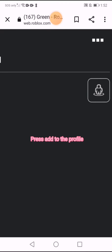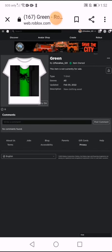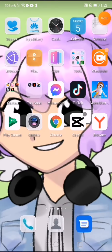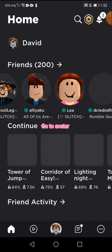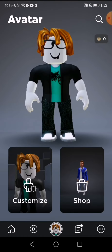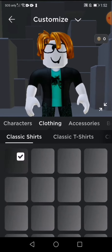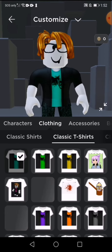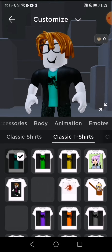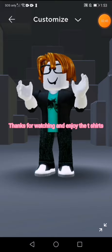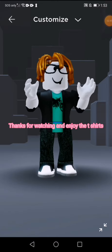Press add to the profile. Reset your Roblox and then open it again. Go to avatar, then go to clothing and go to T-shirt. Here you go!